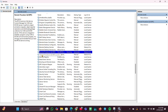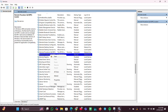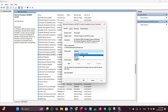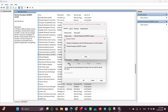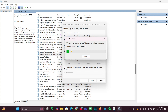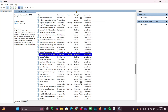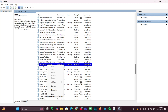Similarly, find Remote Procedure Call Locator. Right-click on it, then click Properties. Change the startup type to Automatic and click Start to start the process, then click Apply and OK and close it. Next, look for RPC Endpoint Mapper.